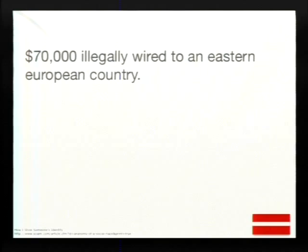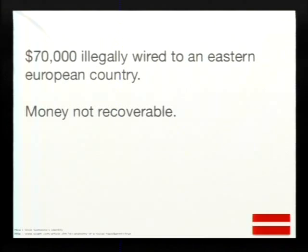We sent this over to the bank because that's how we were testing it, just between our own accounts. A couple of weeks later, our banking customer notified us that $70,000 was illegally wire transferred from one of their customer's accounts to an Eastern European country.